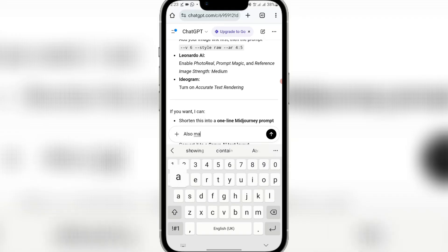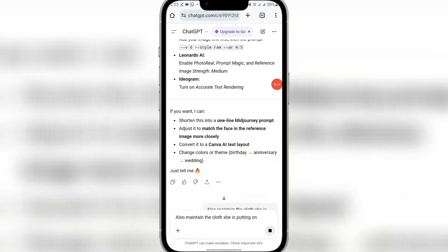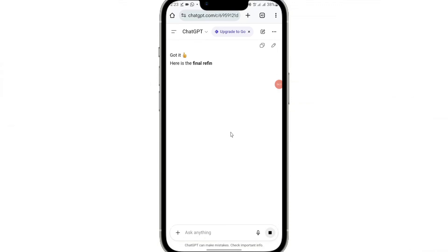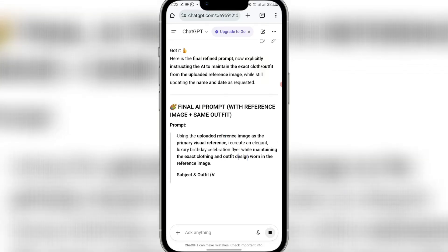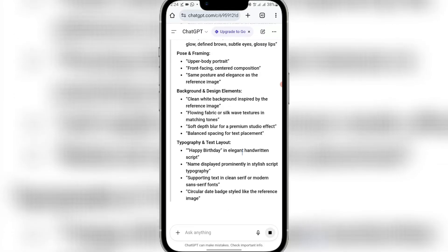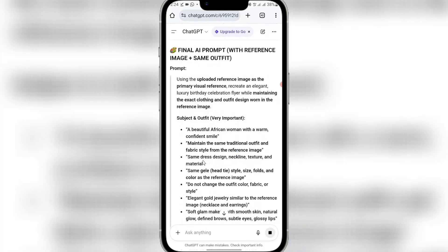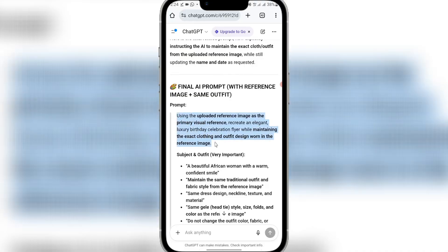Also ask ChatGPT to maintain the clothes the lady in the reference image is wearing — the same dress design, neckline, texture, and material. Copy this updated prompt once ChatGPT generates it.